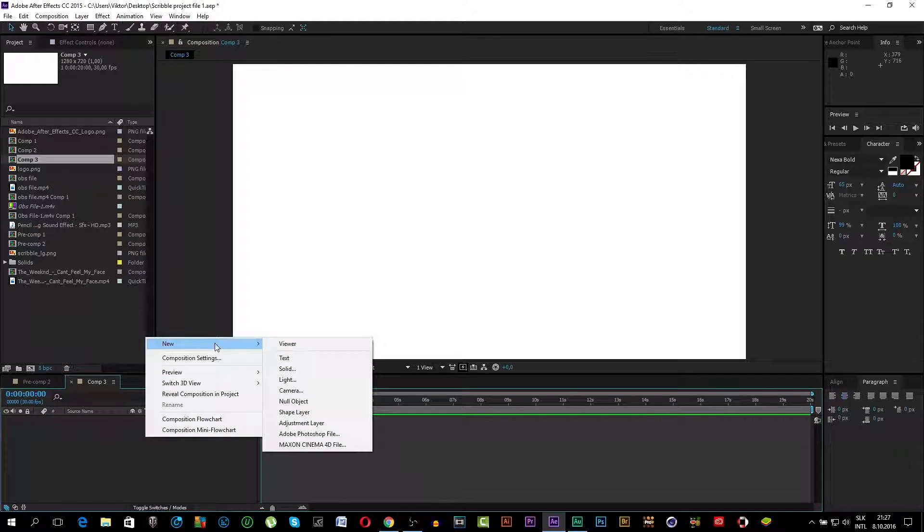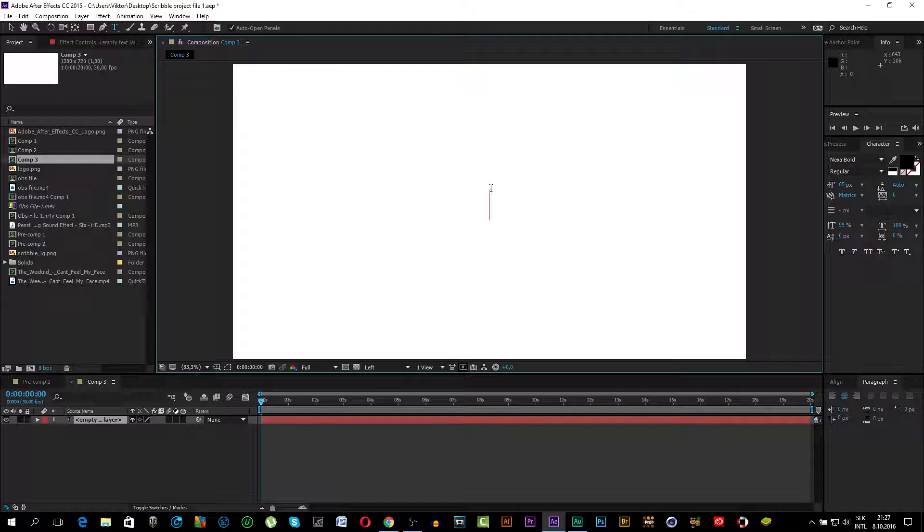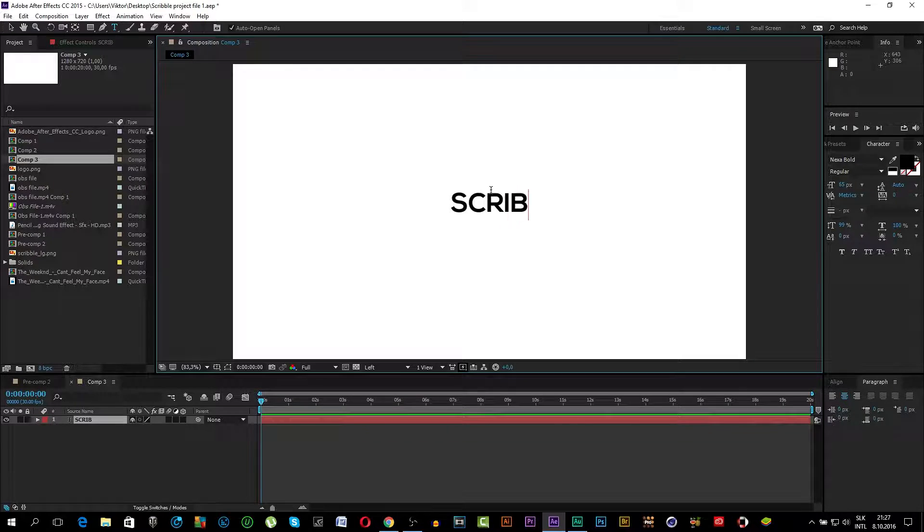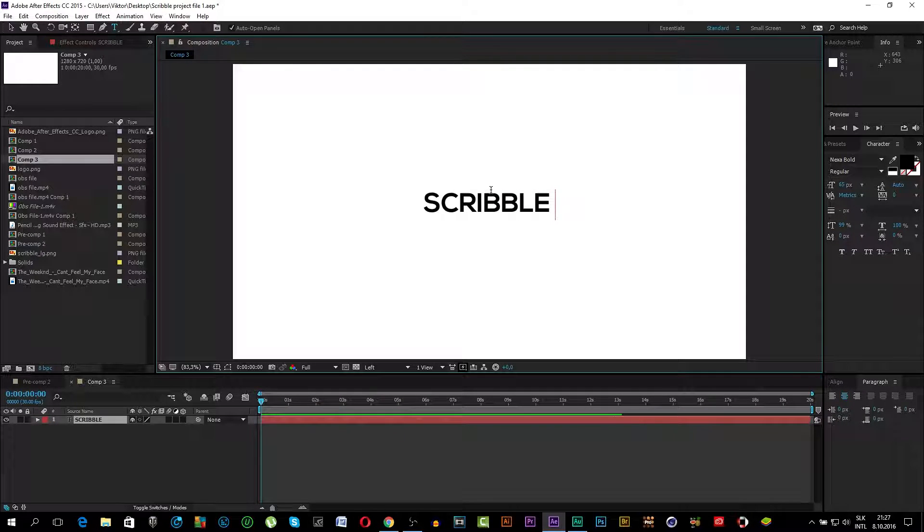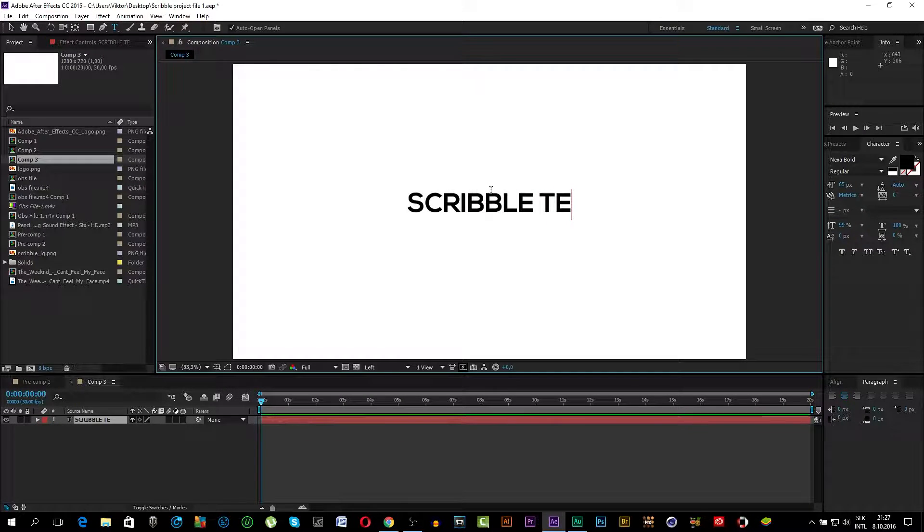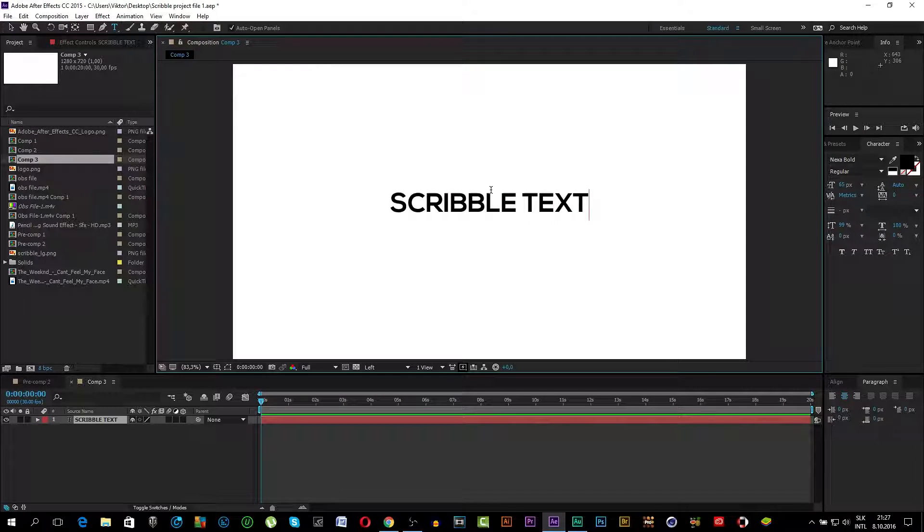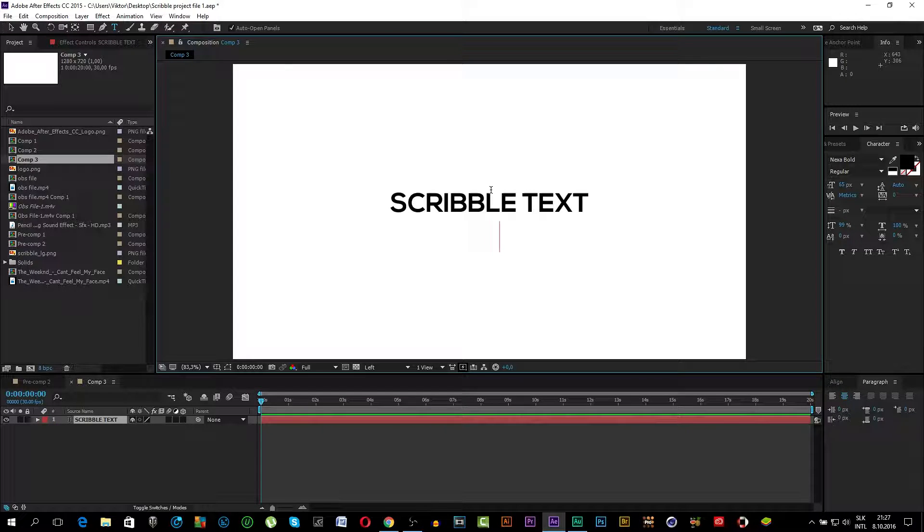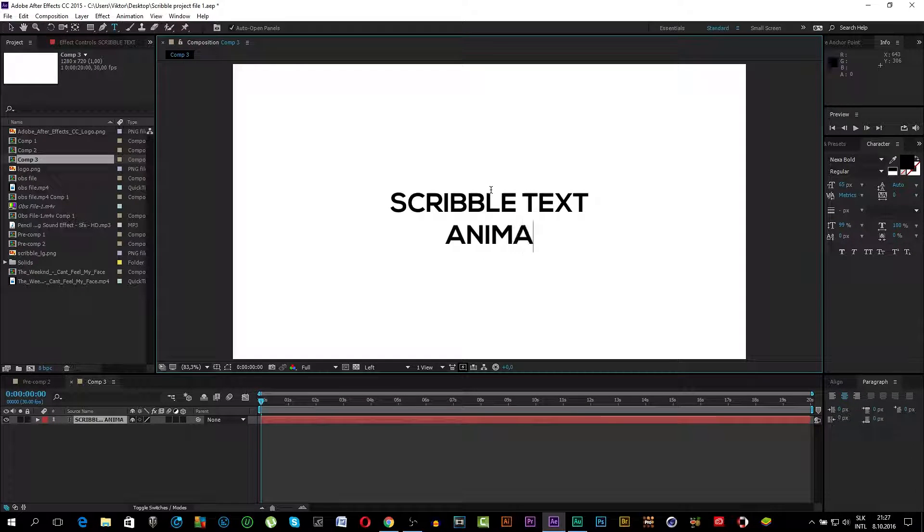So first click New Text. I will type in Scribble Text Animation.